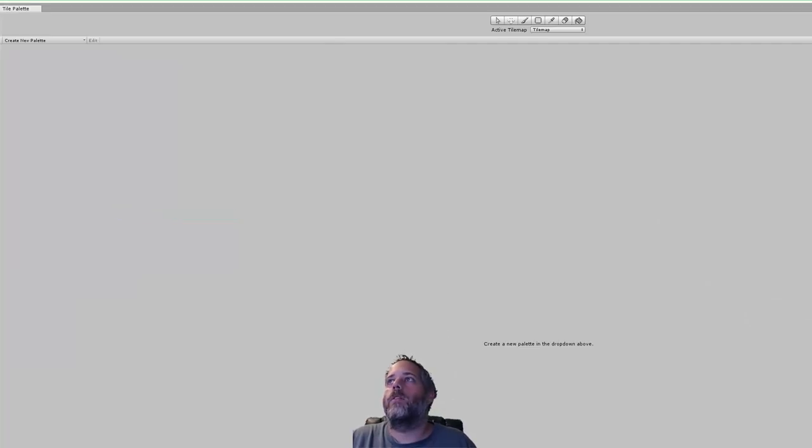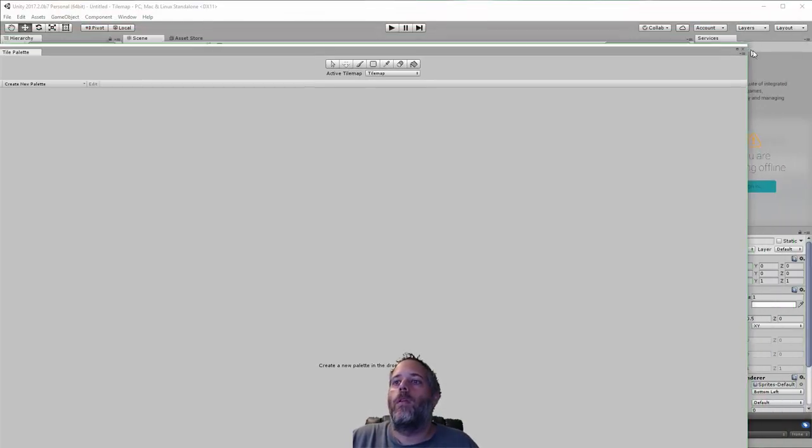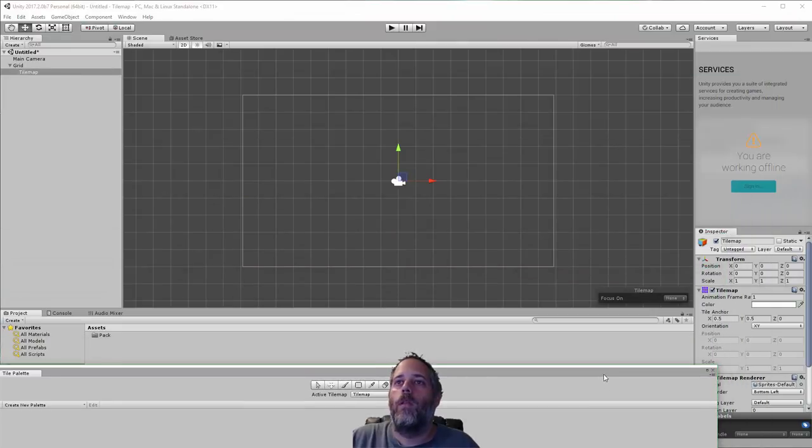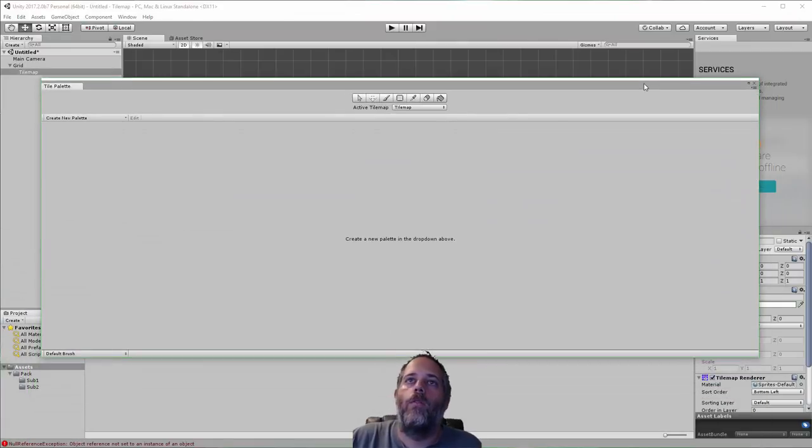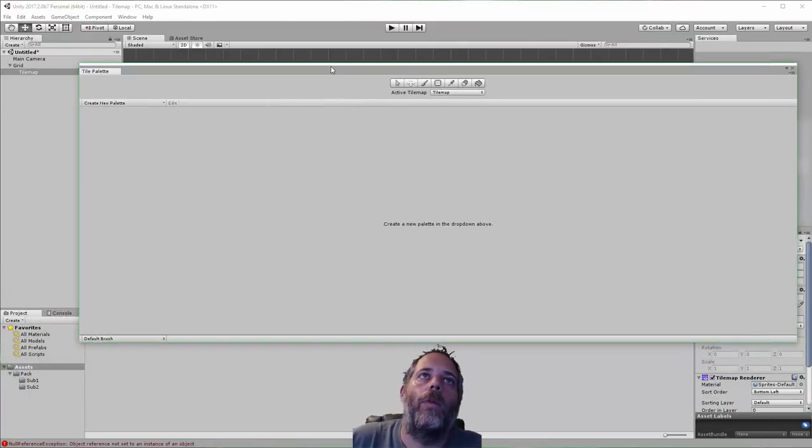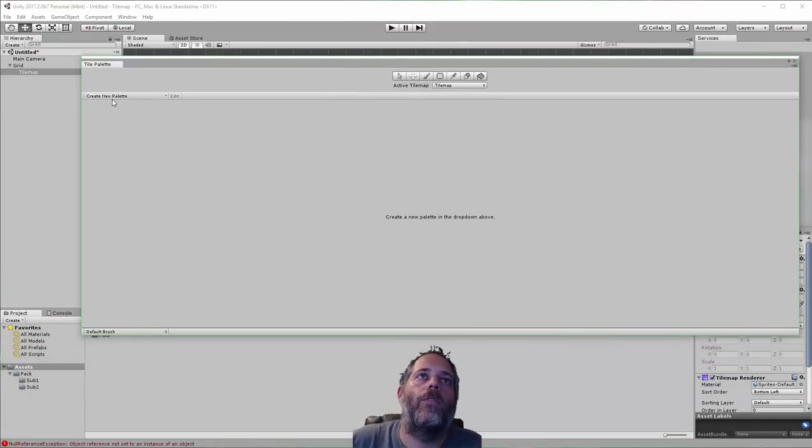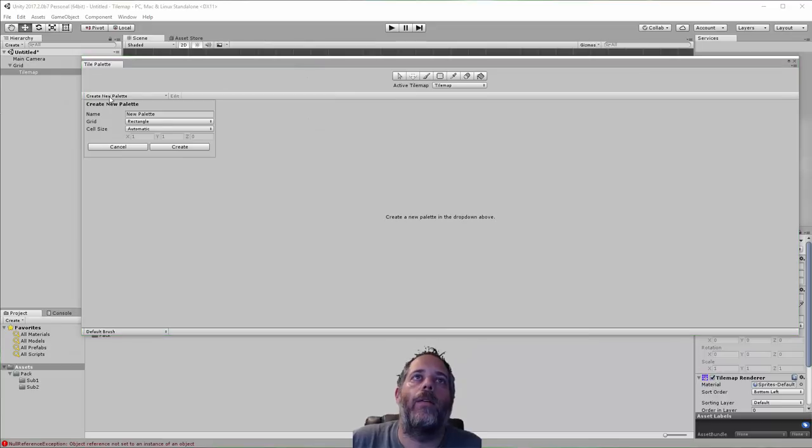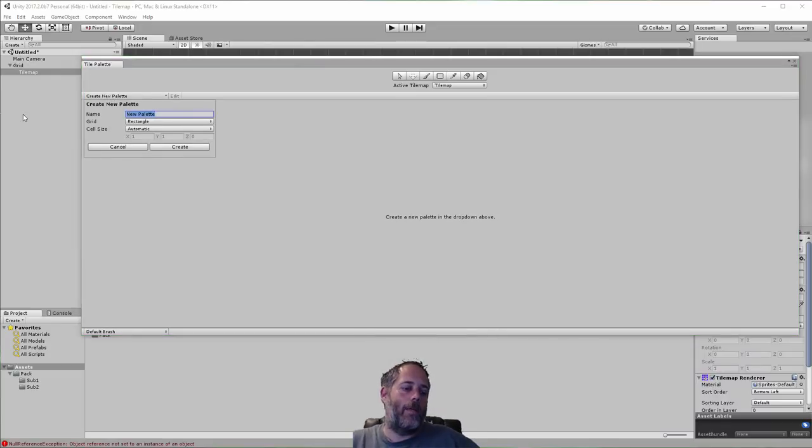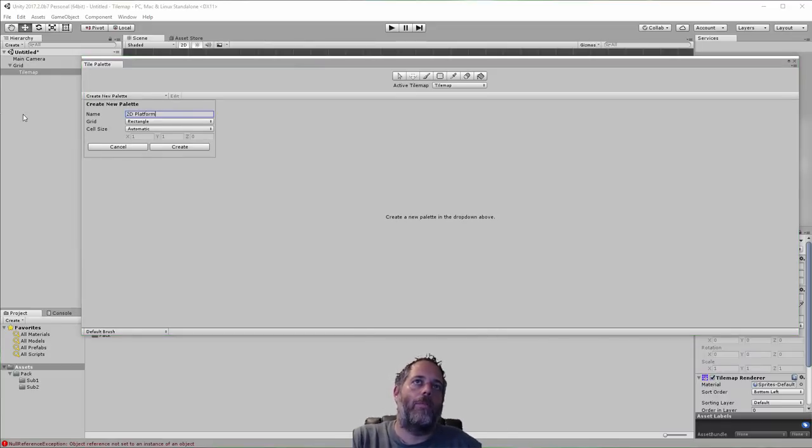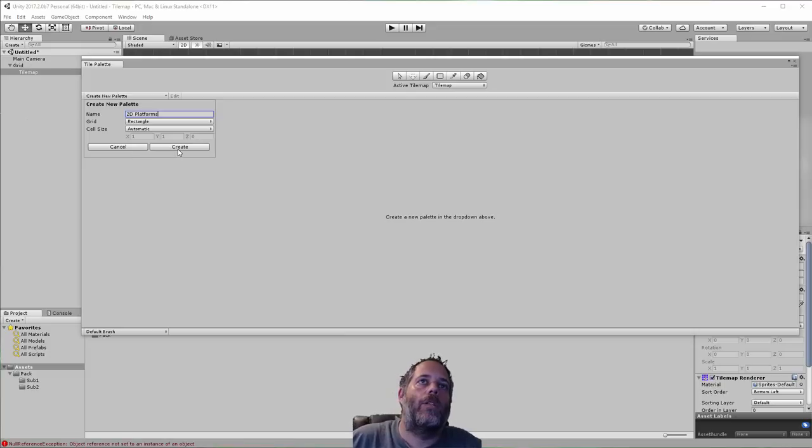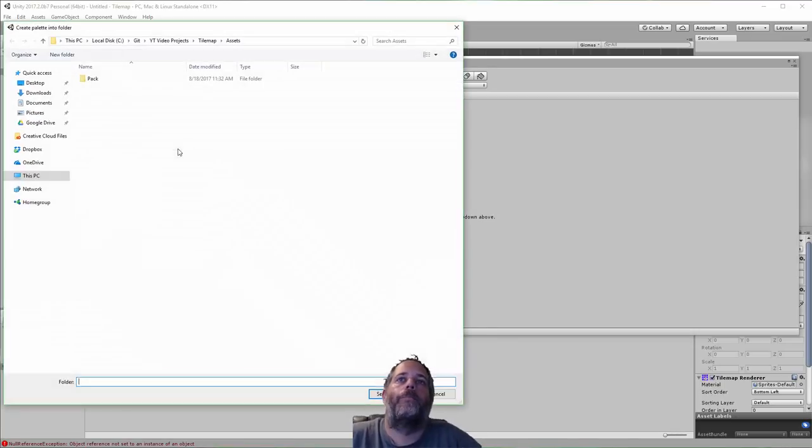Oh, that got big. Let's shrink that down. Cool. So here we've got the palette window and what I need to do is create a new palette. So I'm just going to hit create and we'll name this 2D platforms and I'll just hit create right here.